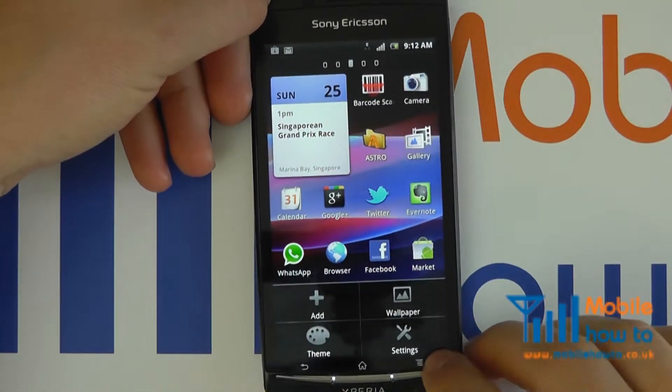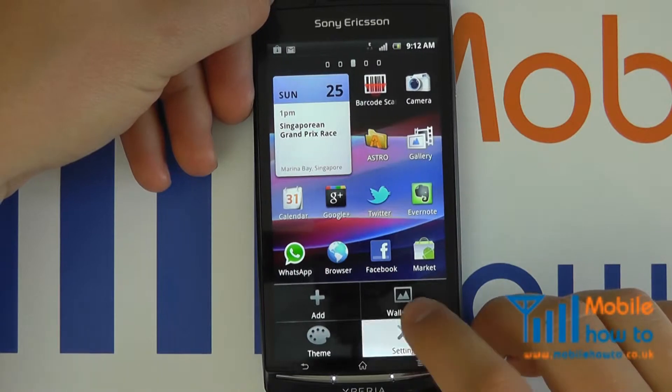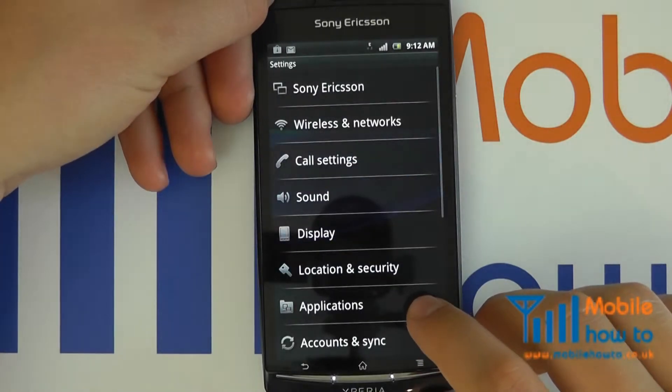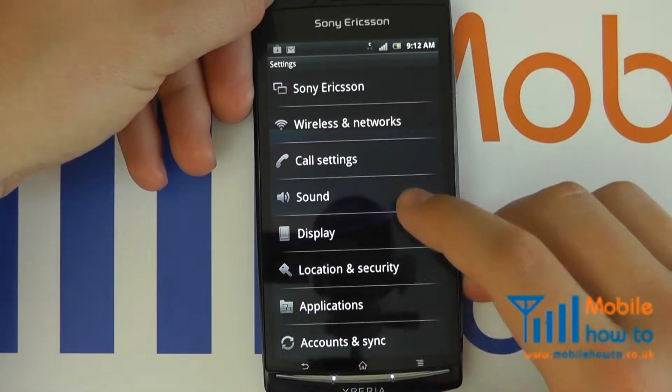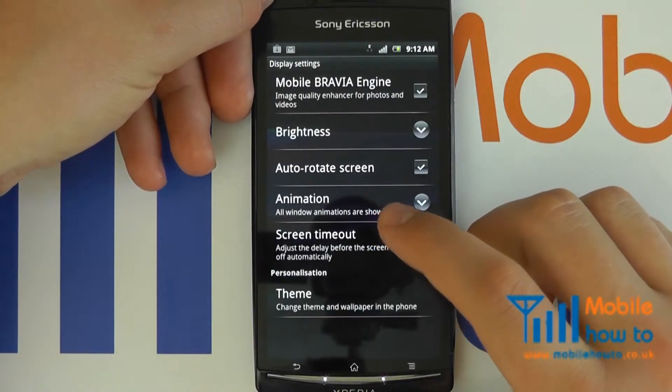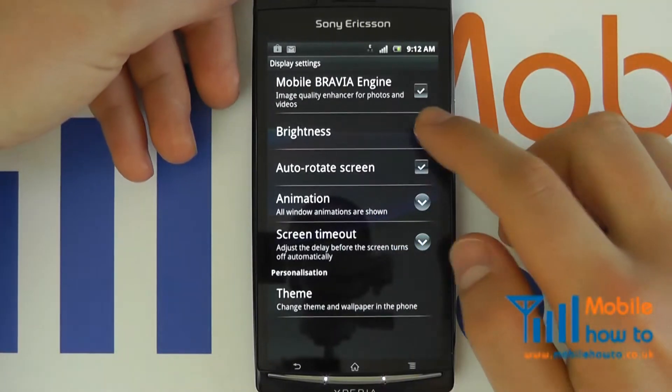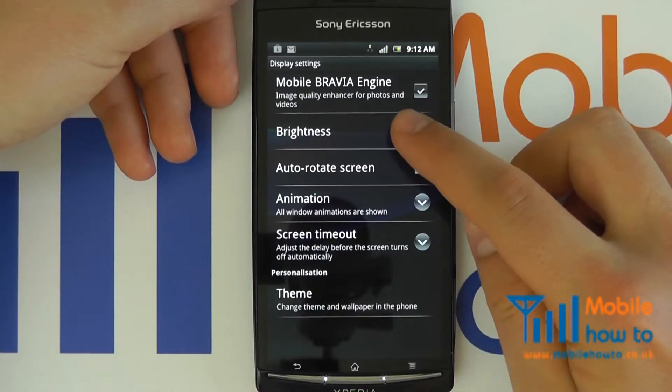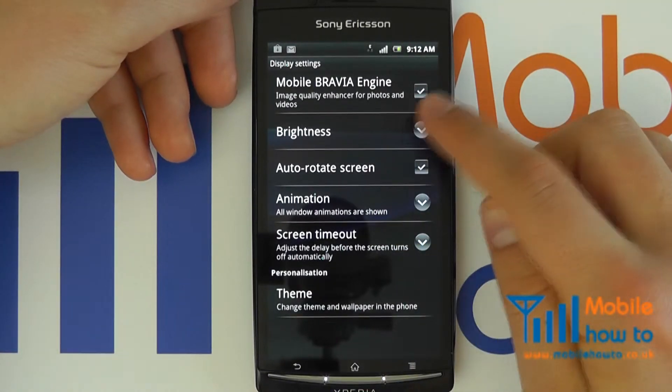Then go to settings, then display, and you will see an option for brightness.